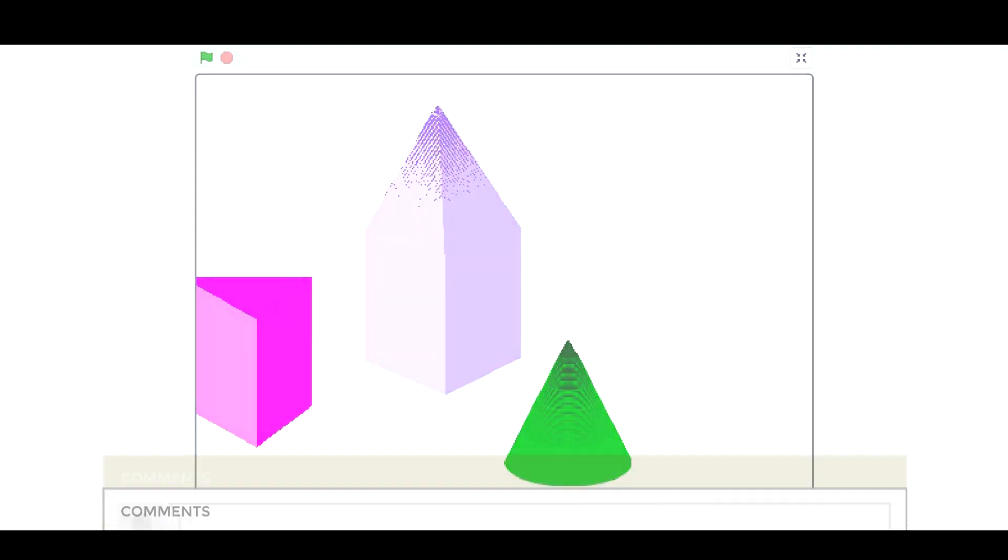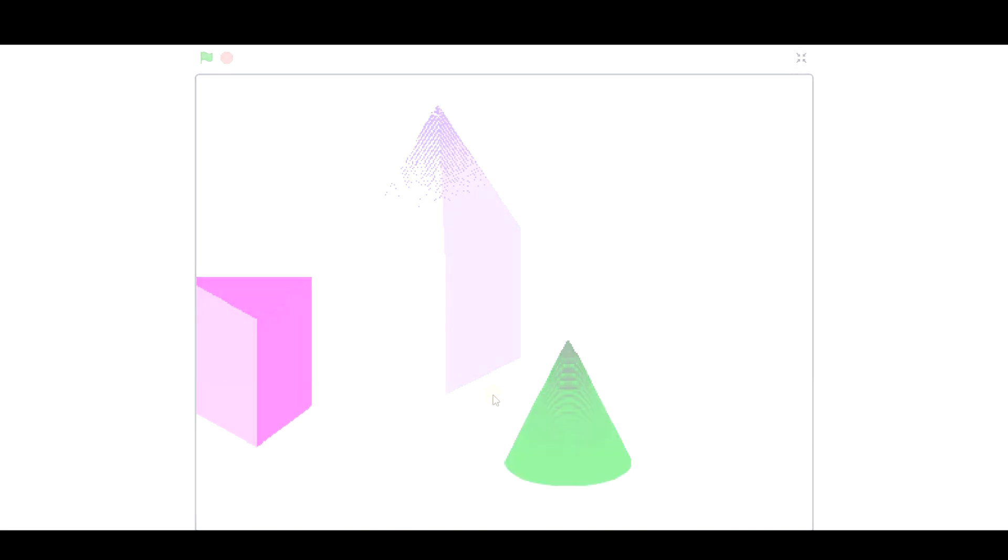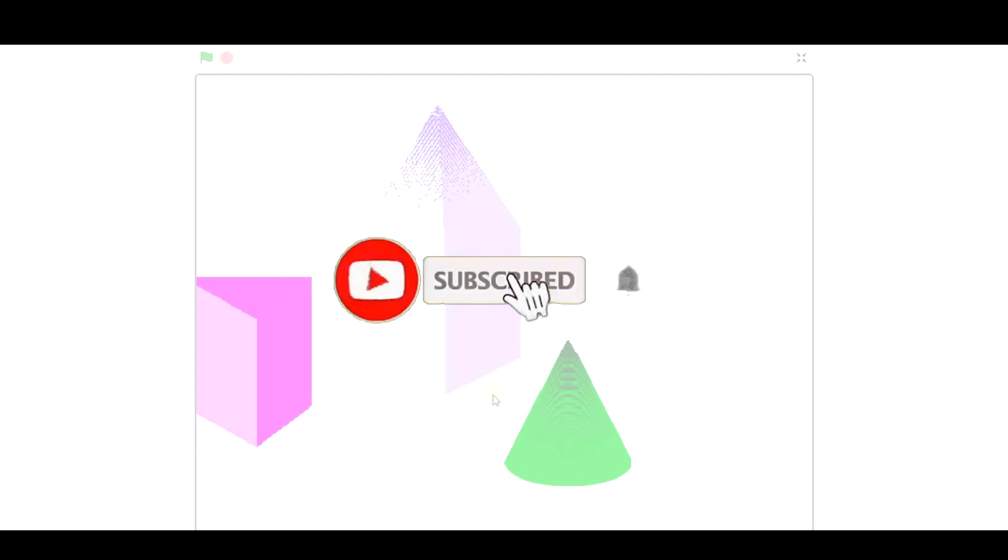Thank you very much. Don't forget to leave the links of your Scratch project in the comments. And if you like the video, you can subscribe in order not to miss any other tutorials. Bye-bye!